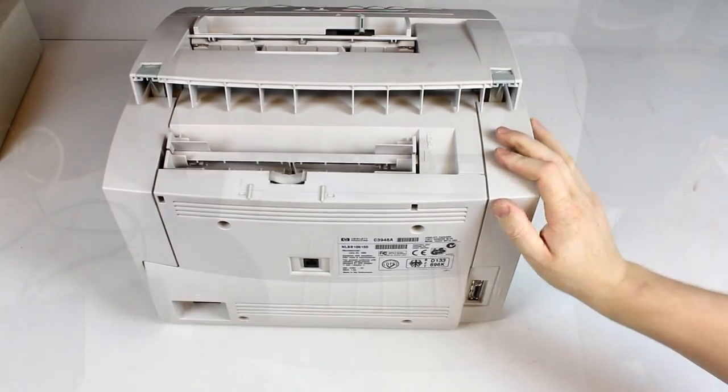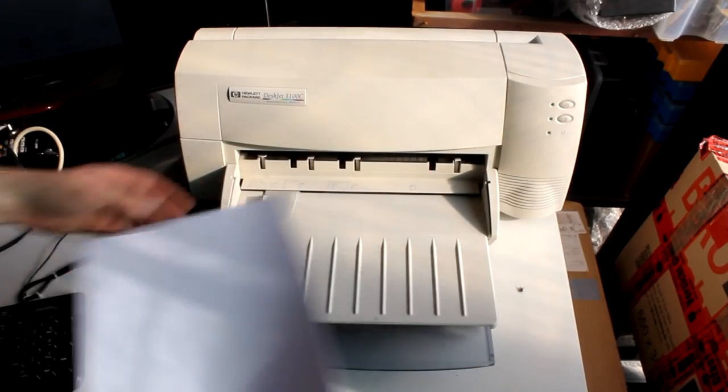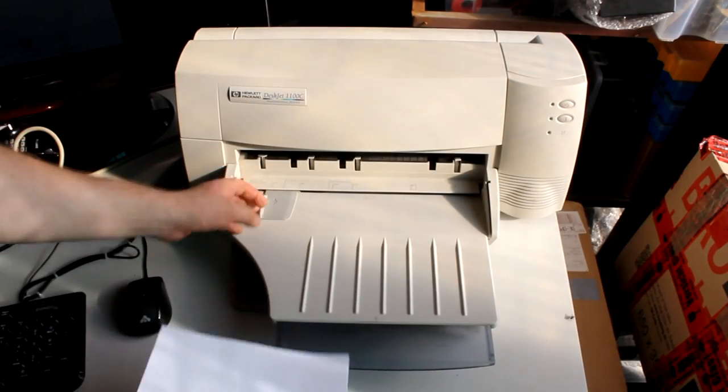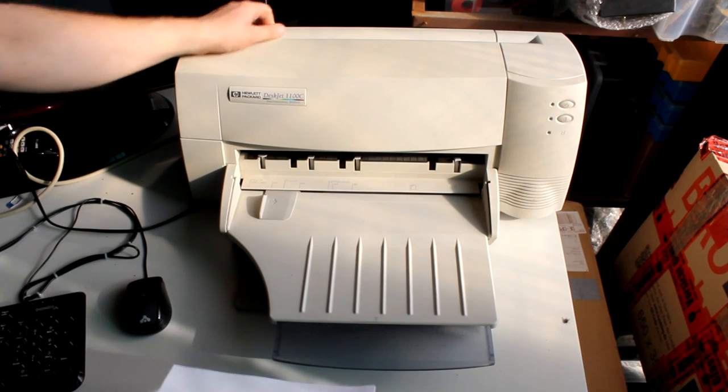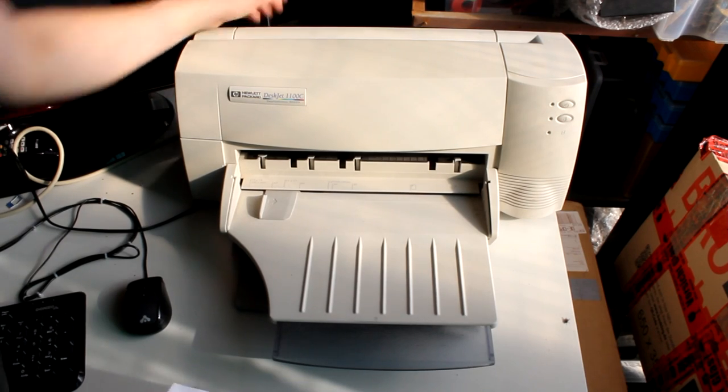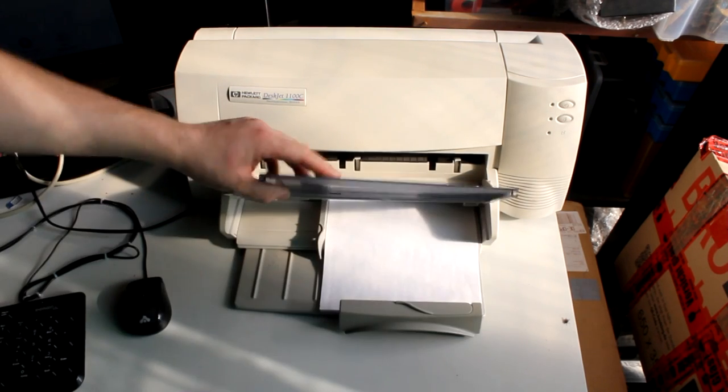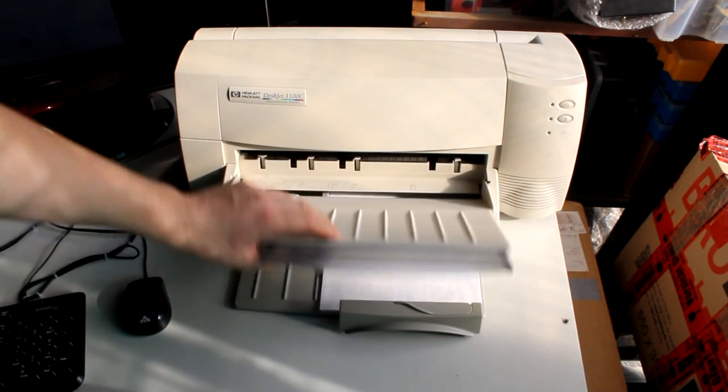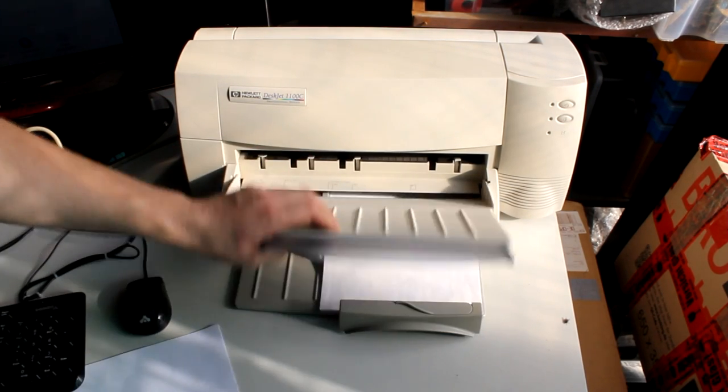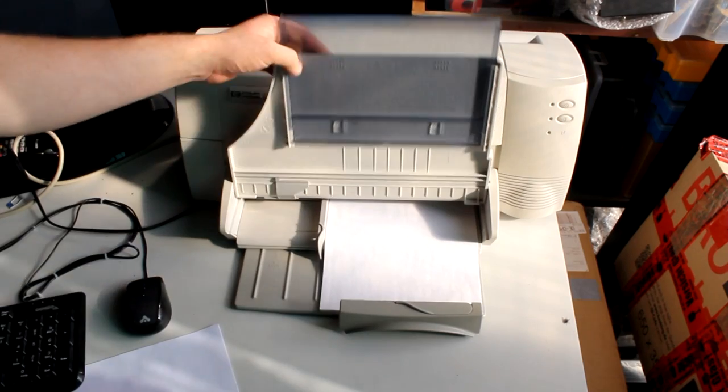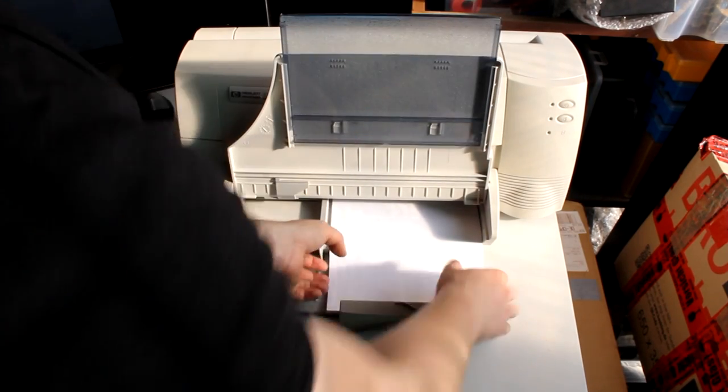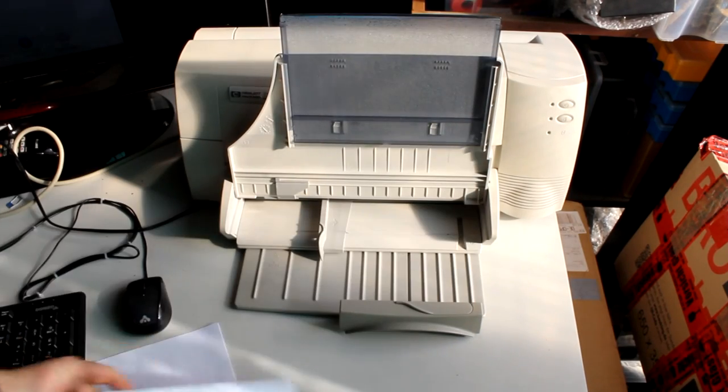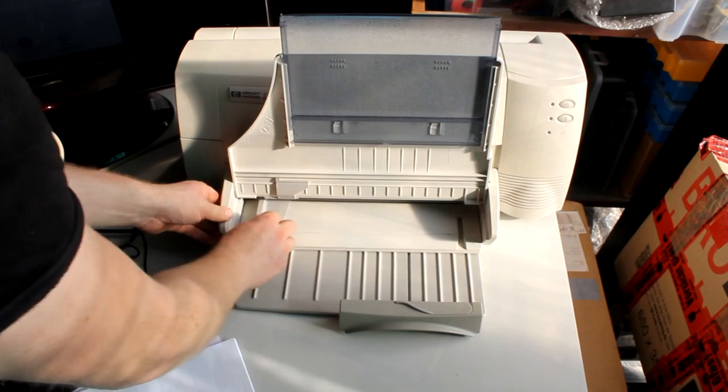This printer here, which you might know from an earlier video that I made about a year ago, is an HP DeskJet 1100C color inkjet printer for DIN A4 and up to DIN A3 paper size.